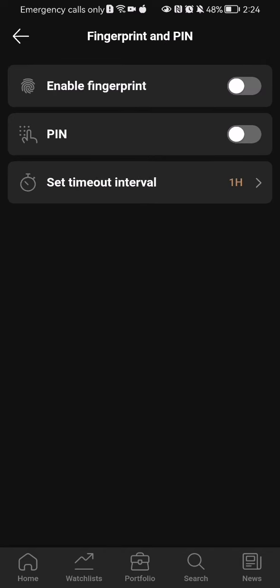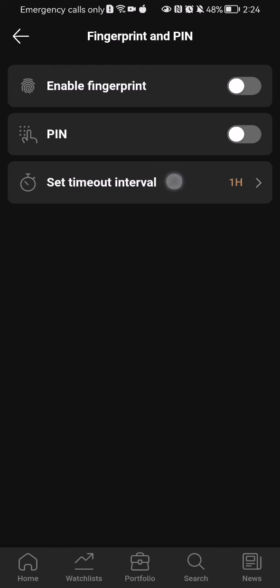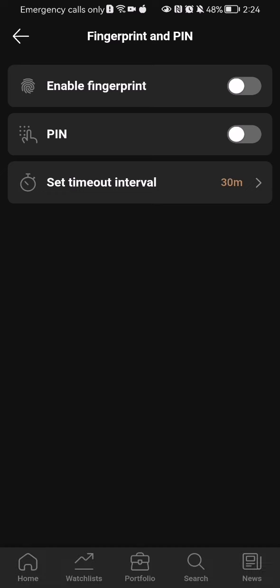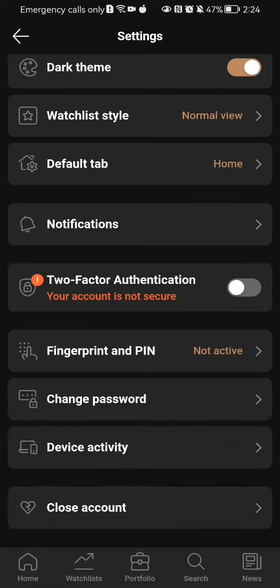Here you can press on set timeout interval. Right now it's set to 1 hour, but you can change it to 30 minutes, 15 minutes, or 5 minutes if you want. Just press done. That's all about it.